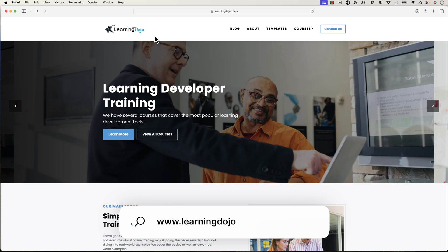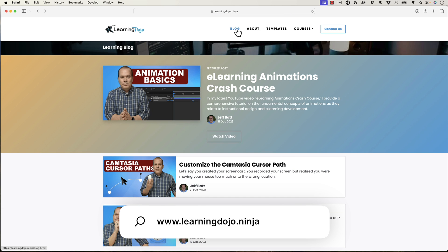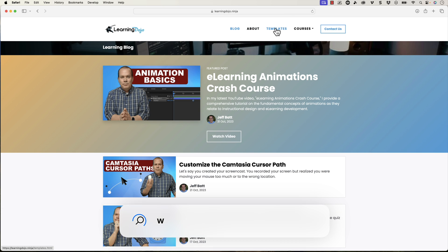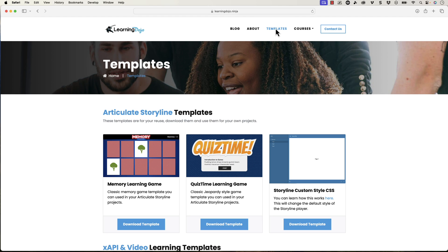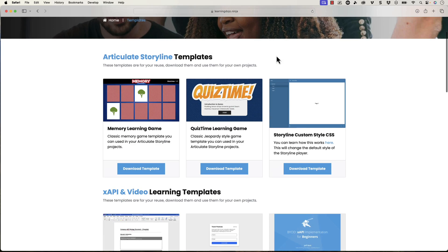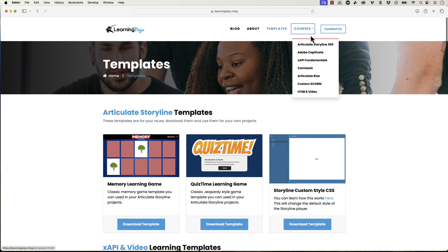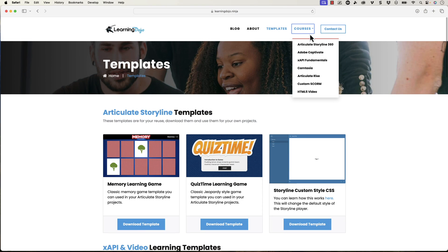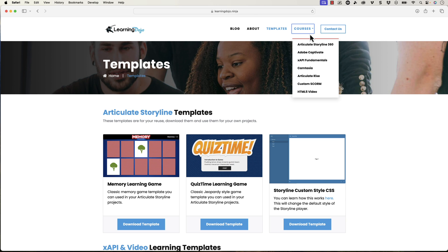My name is Jeff Batt and if you haven't checked out my website already, go ahead and check out my website at learningdojo.ninja. Here you can check out all previous blog posts covering anything learning development related. You can also download free templates in Articulate Storyline 360 or Axe API and check out full courses covering everything from A to Z in Articulate Storyline and other development tools.